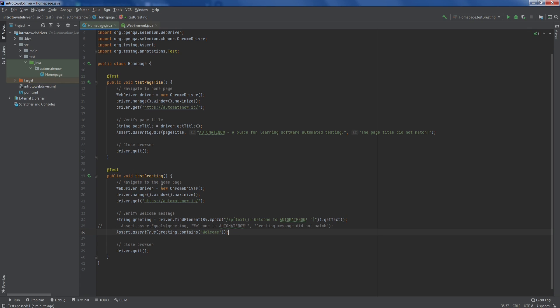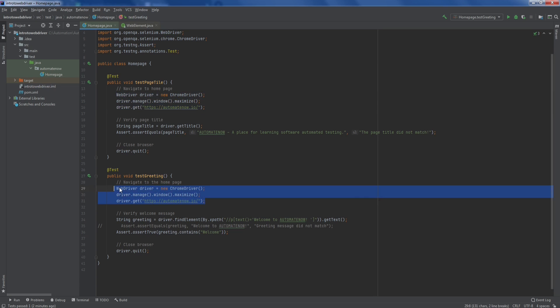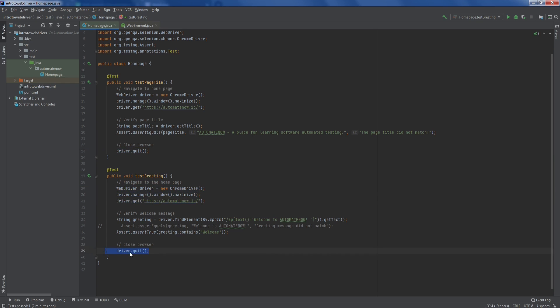So far we have two tests within this class. Can you think of some ways we could improve how these tests are written? Notice that we have duplicate code in multiple places. Having duplicate code is a big no-no in automation and software development in general — it makes tests take longer to run and harder to maintain as we add more tests. In the next video, we'll learn how to clean this up. Please give it a thumbs up if you liked the video. Thank you.